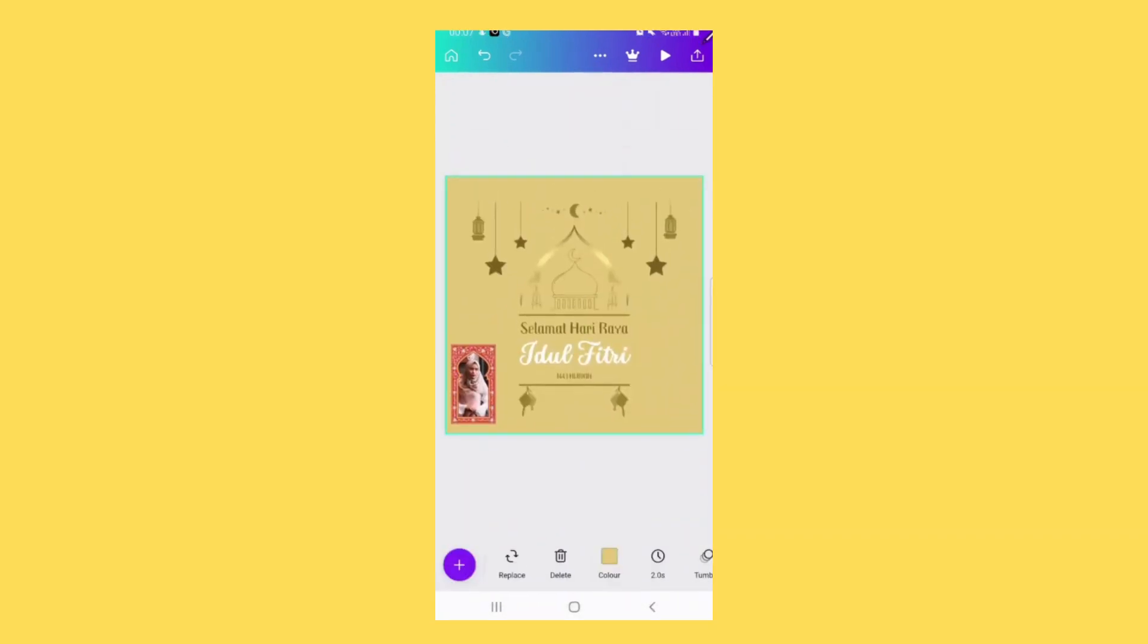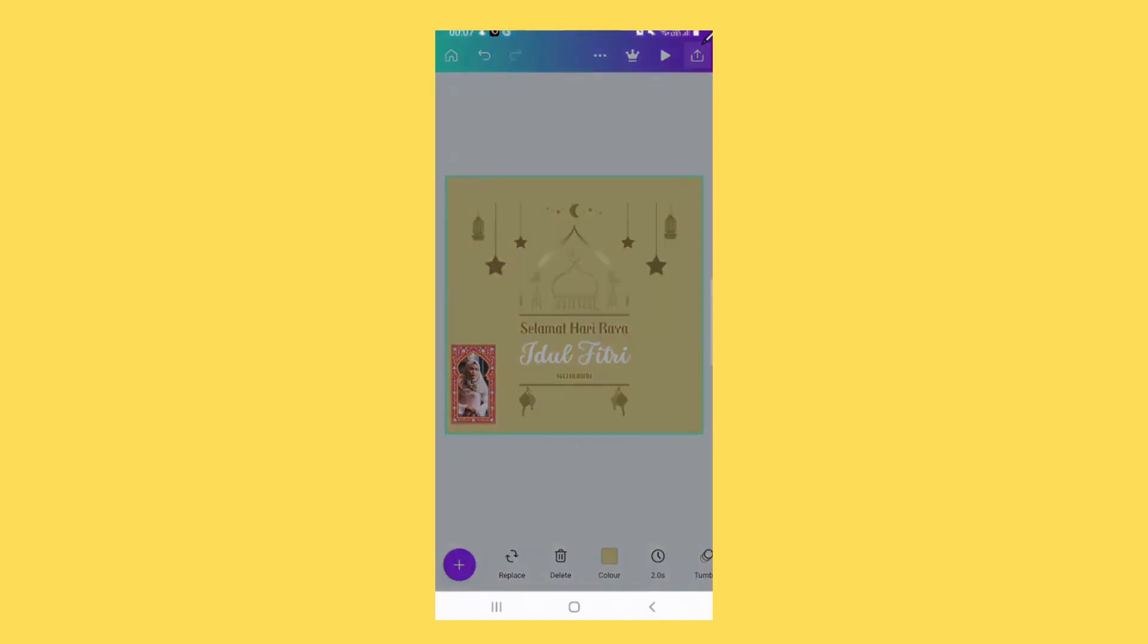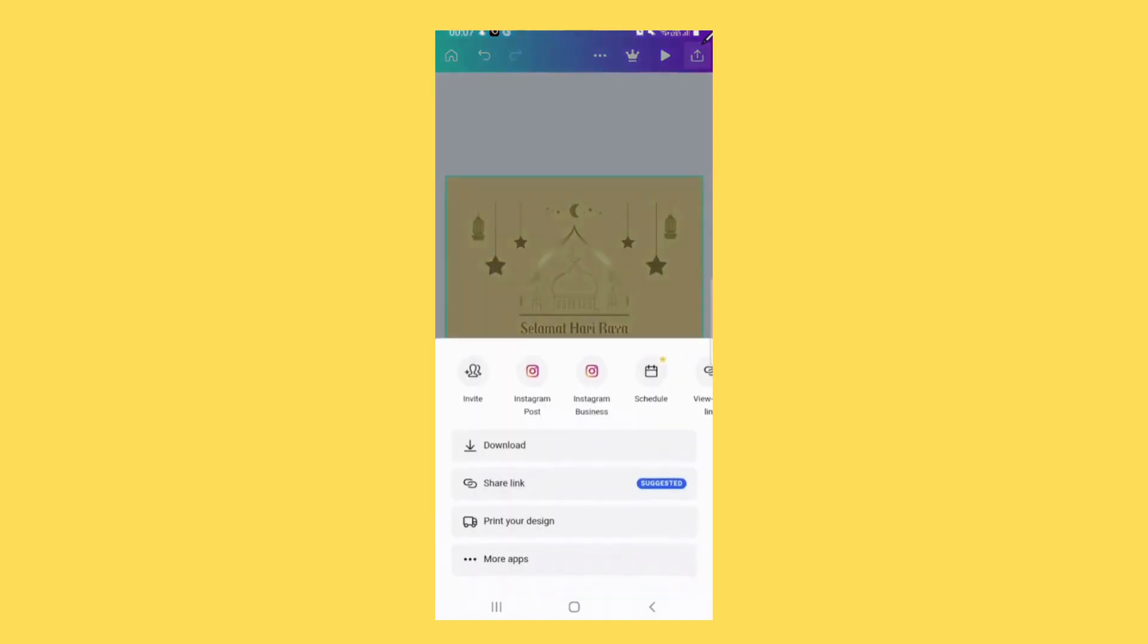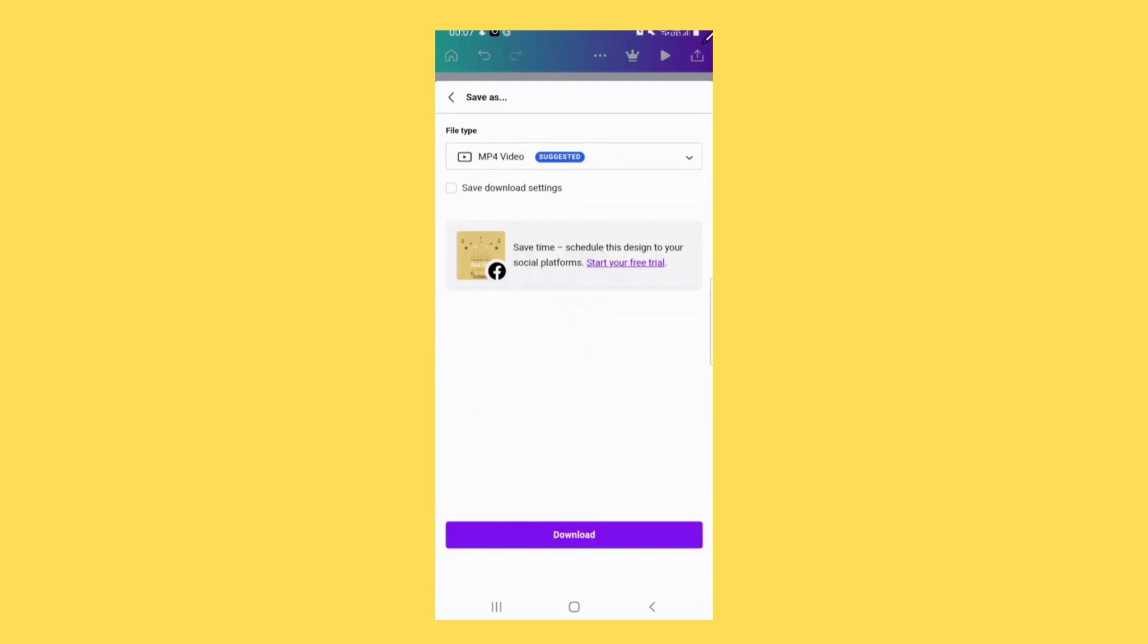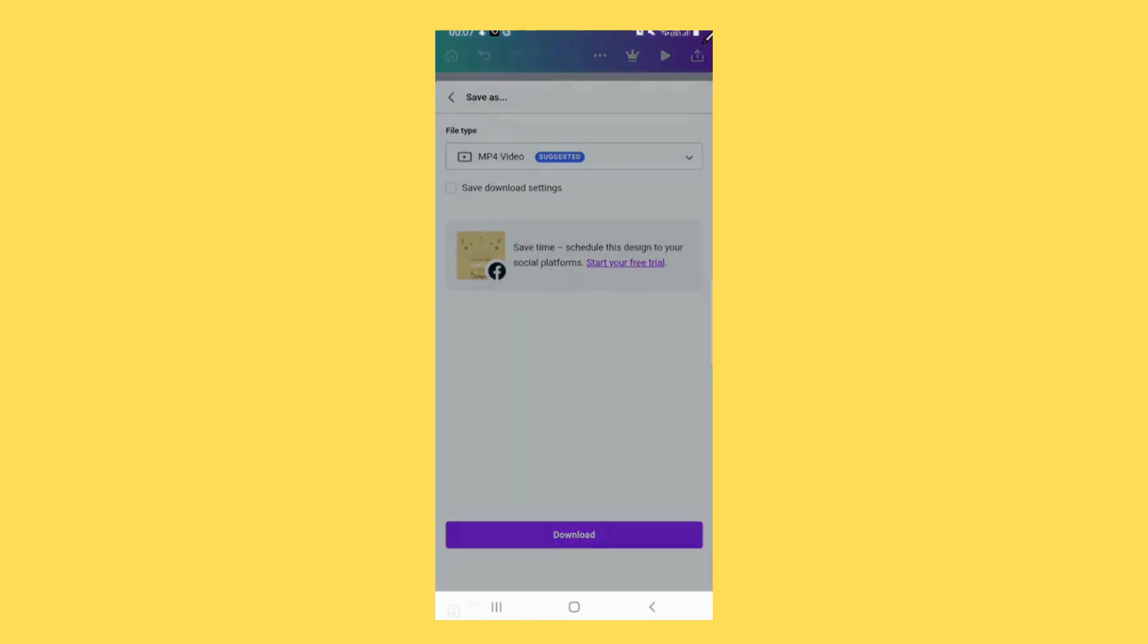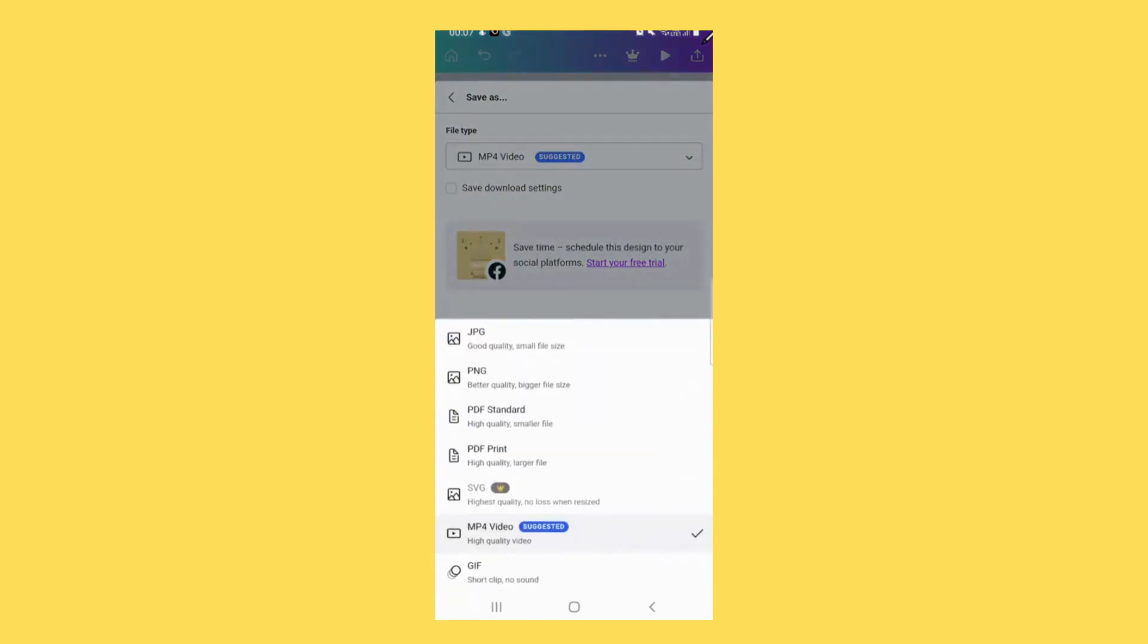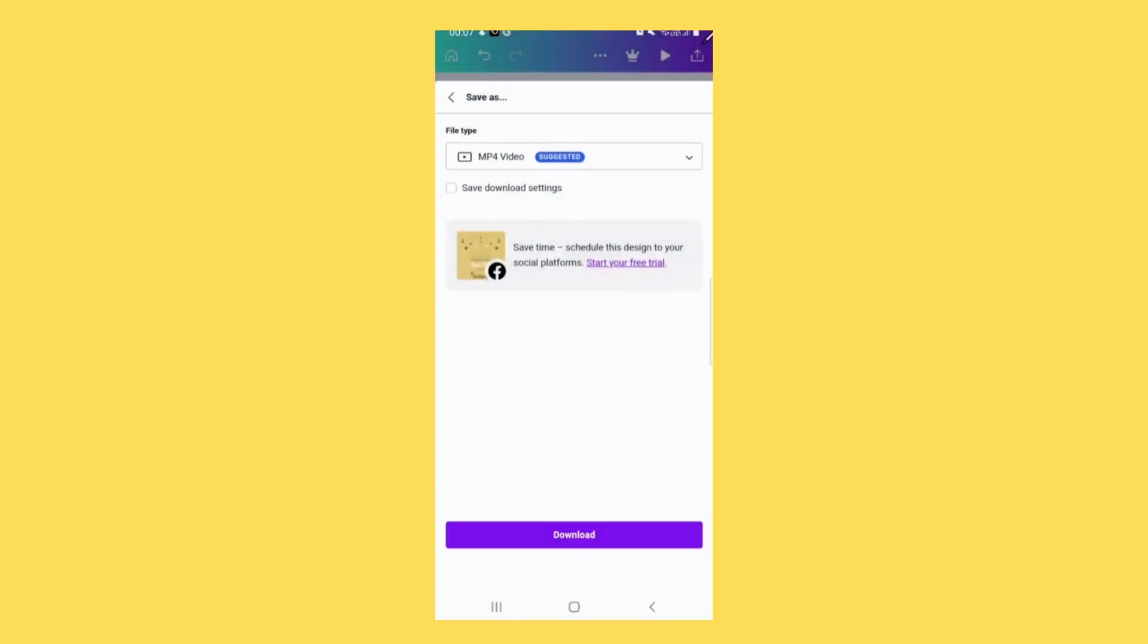Once done, tap on download button to download. You can choose MP4 or GIF, and just tap download.